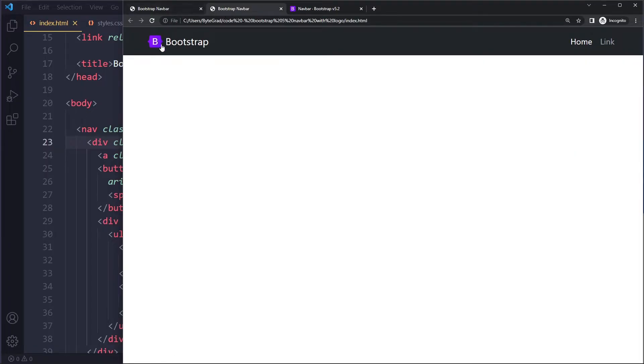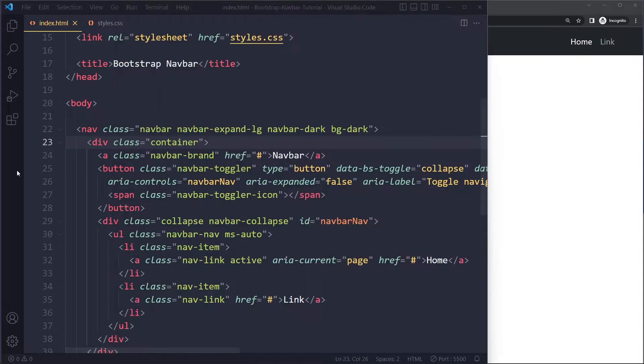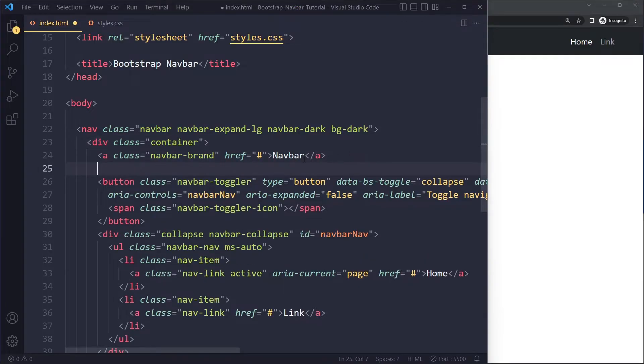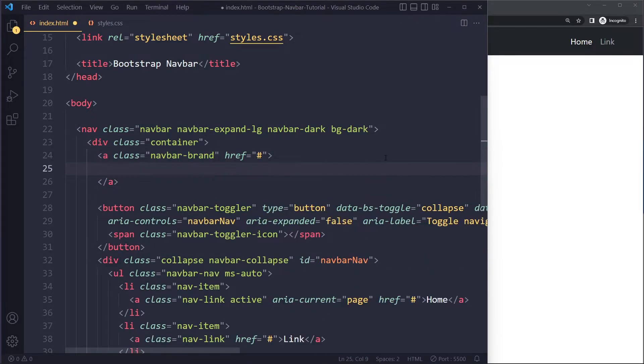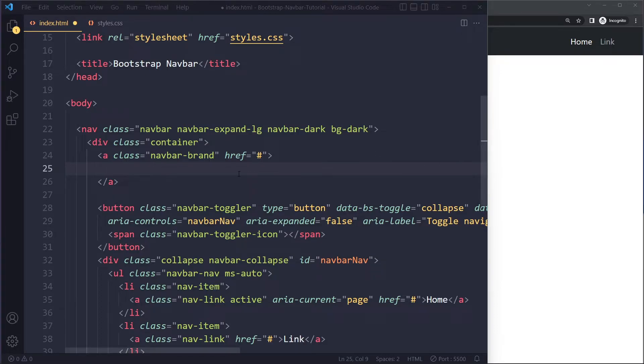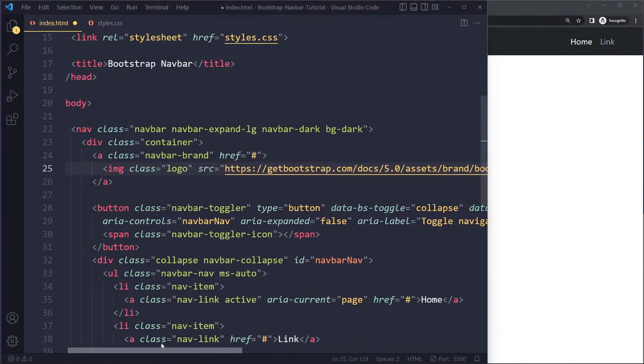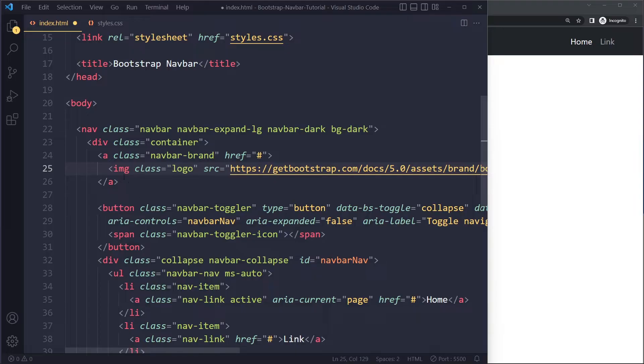So how do we add the logo and the text? This is actually just part of the navbar brand. You can just remove this and add an image here. You can find an image that you like or just your logo. That's just going to be an image element in the navbar brand.